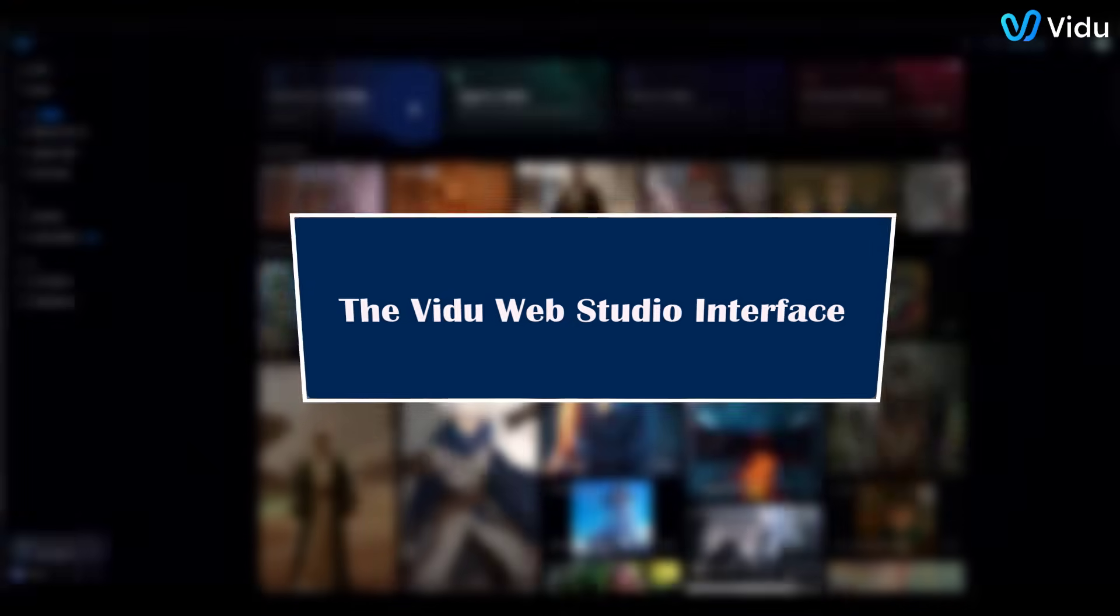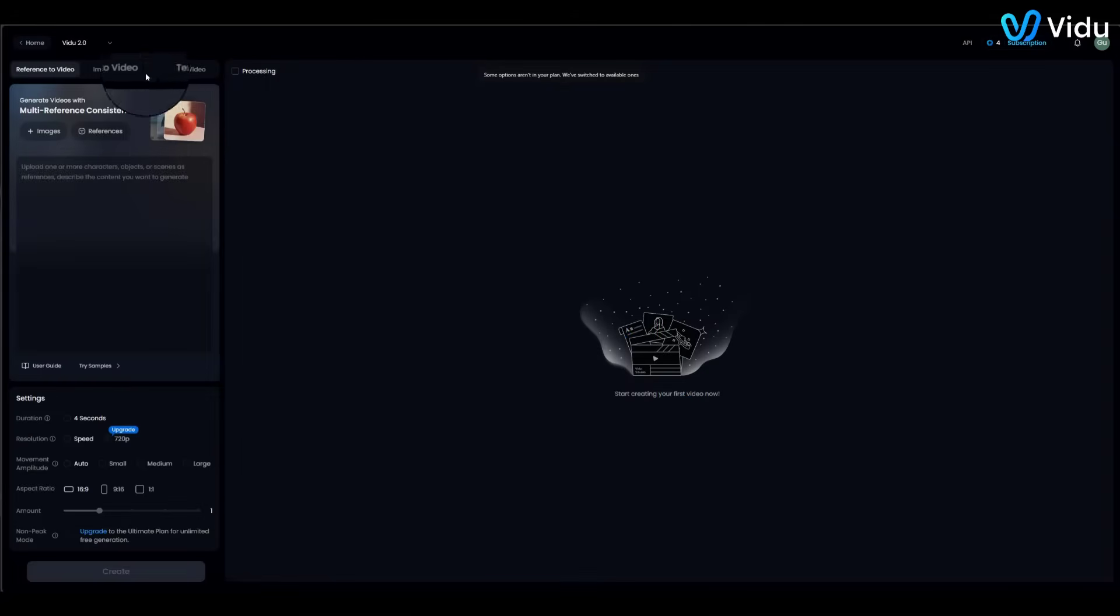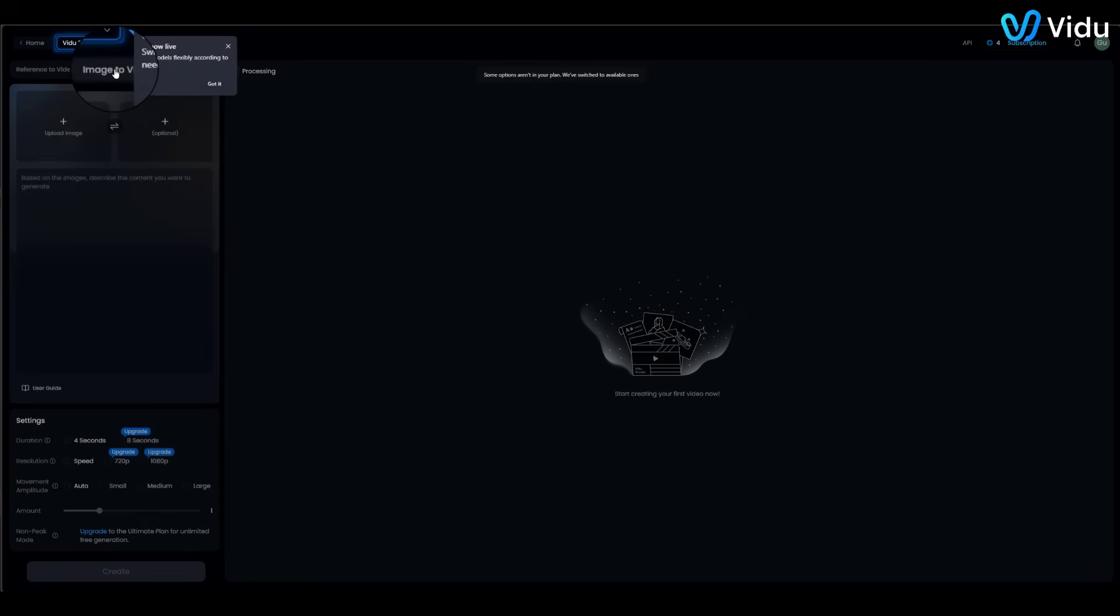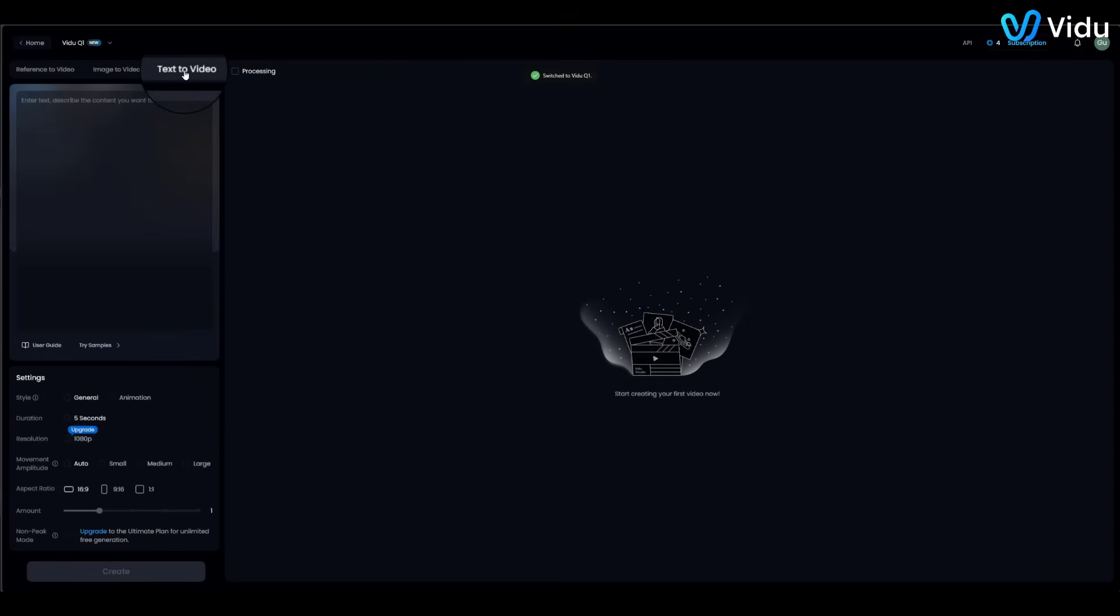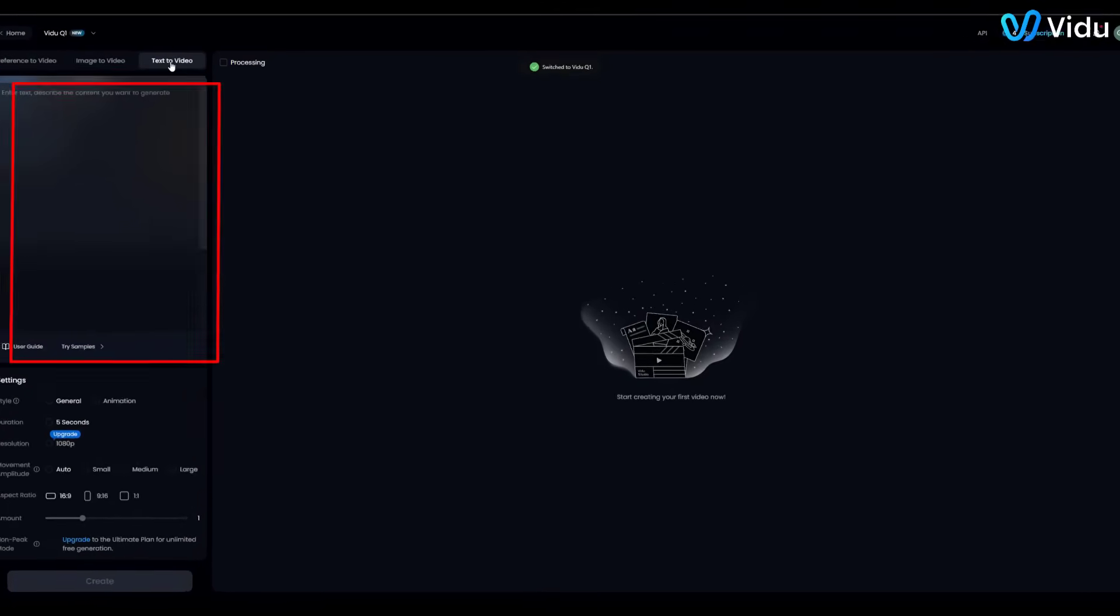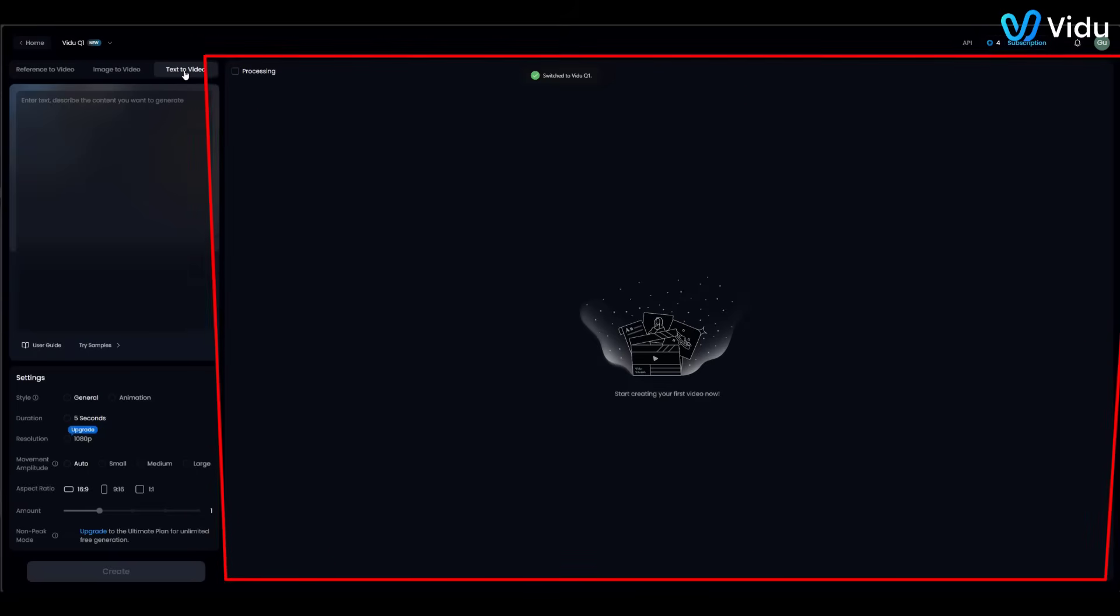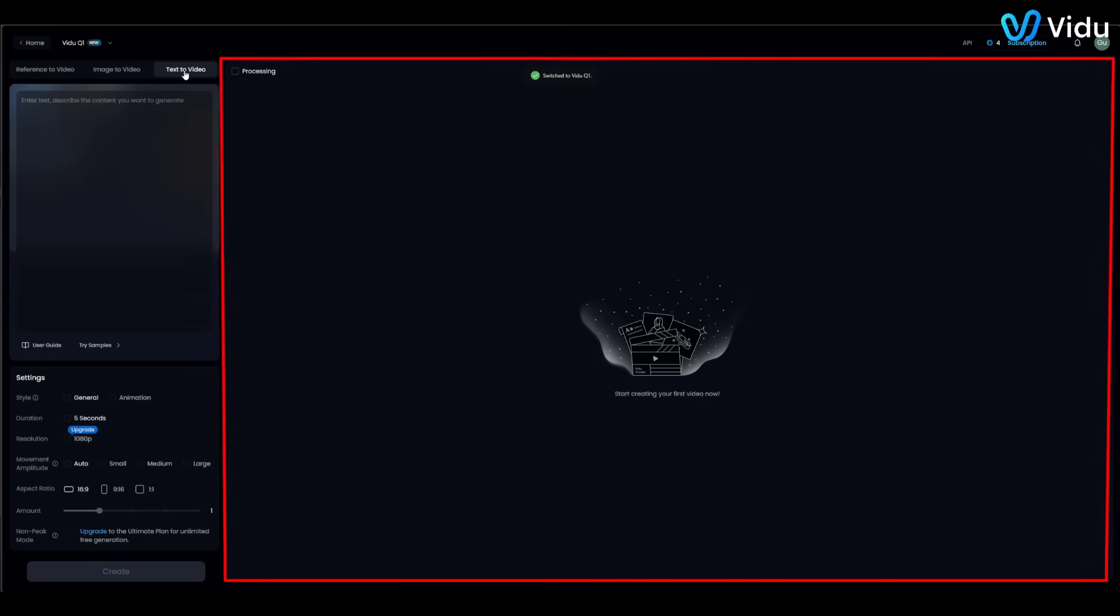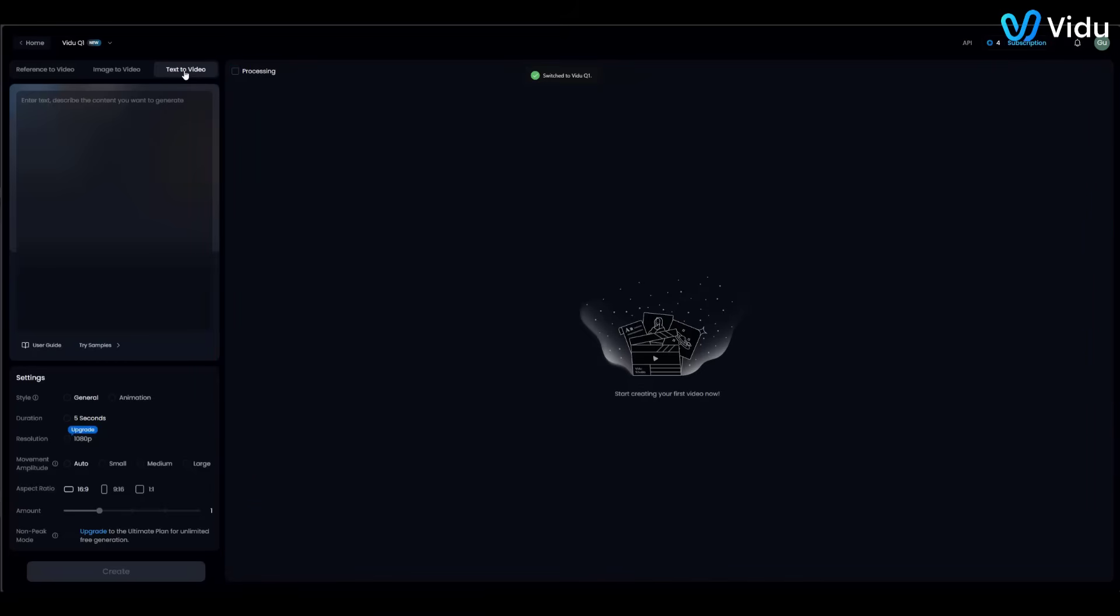The Vidoo Web Studio interface: At the top, you can switch between Reference to Video, Image to Video, or Text to Video modes. Here we've selected Text to Video. The left panel, highlighted, is where you enter your text prompt describing the scene. Below the prompt box, various settings can be adjusted: style, duration, resolution, etc. The right side is the preview and processing area where your generated video will appear.